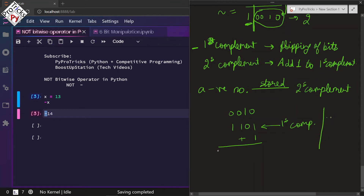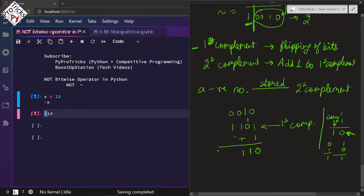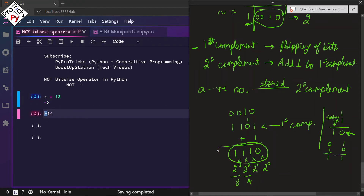For binary addition: 1 + 1 = 10, 1 + 0 = 1, and 0 + 1 = 1. When 1 + 1 gives 10, we take the rightmost digit 0 and carry the 1. So 1 + 0 is 1, and with the carry we get 1110. Converting: 2³ = 8, 2² = 4, 2¹ = 2, 2⁰ = 0. Adding: 8 + 4 + 2 + 0 = 14.